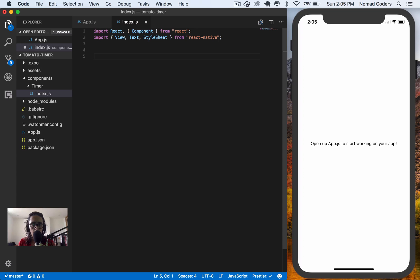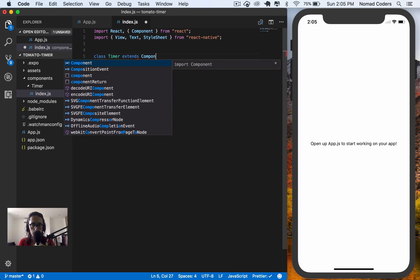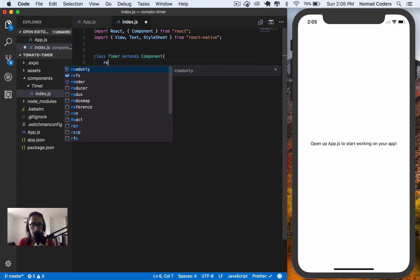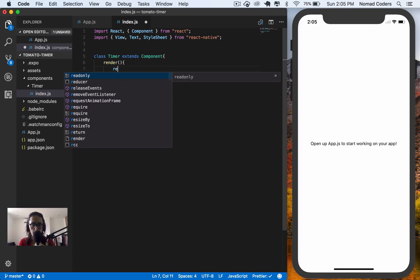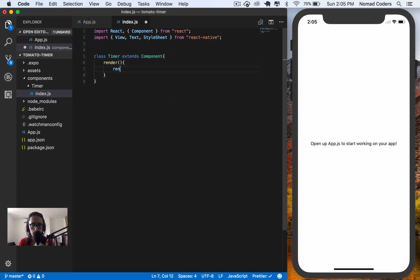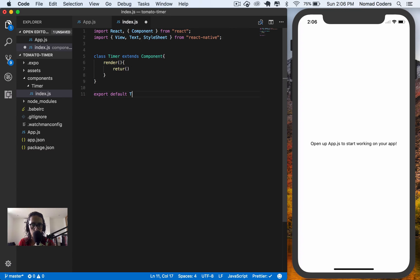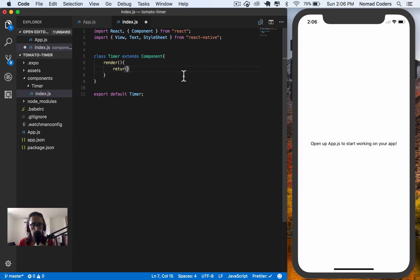I will create a new class, class timer extends component, and I'm going to make a render method, and I'm going to return some stuff later. Before that, I will say export default timer, because I want to export it. So return.